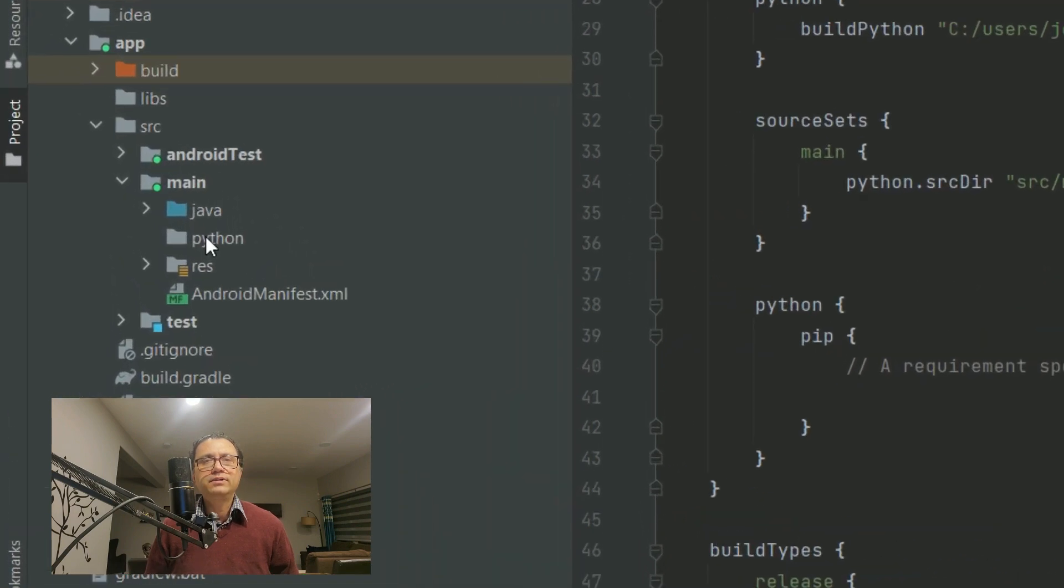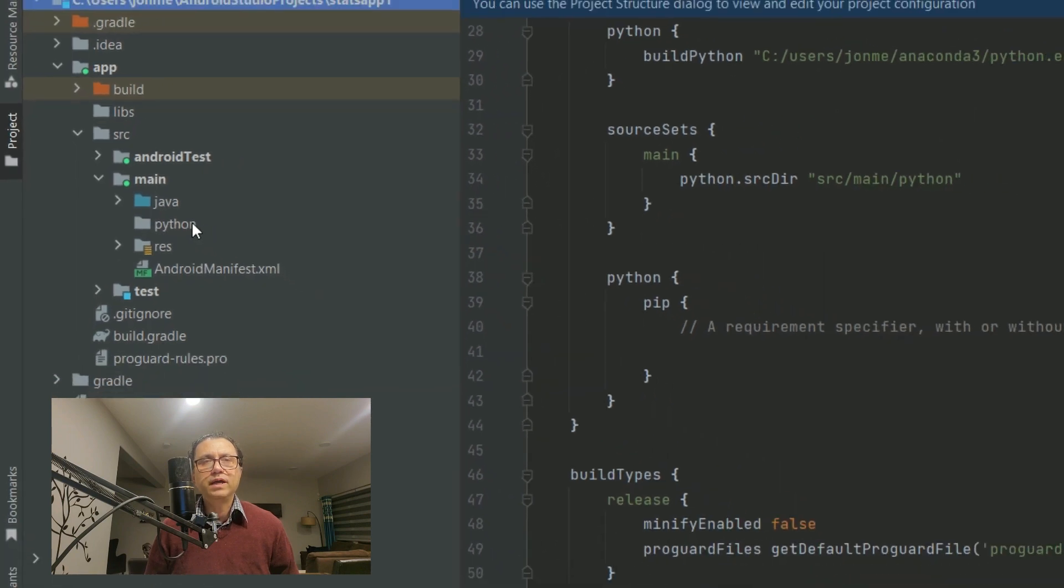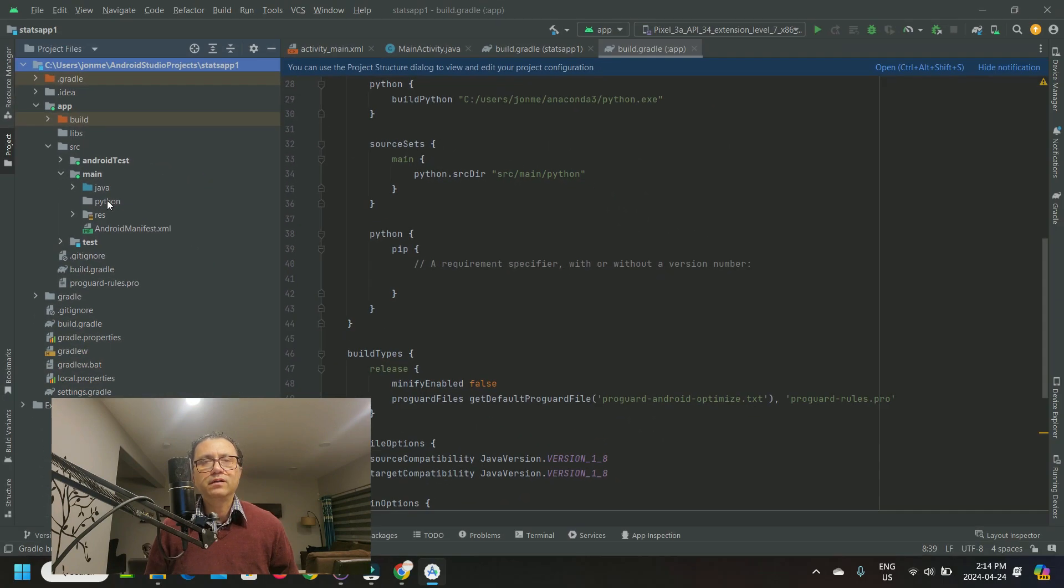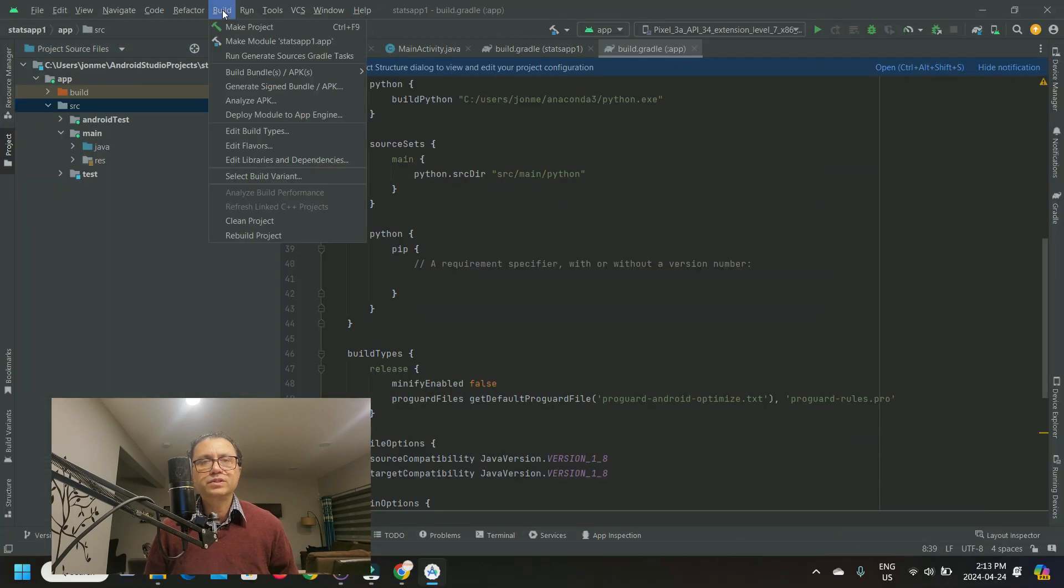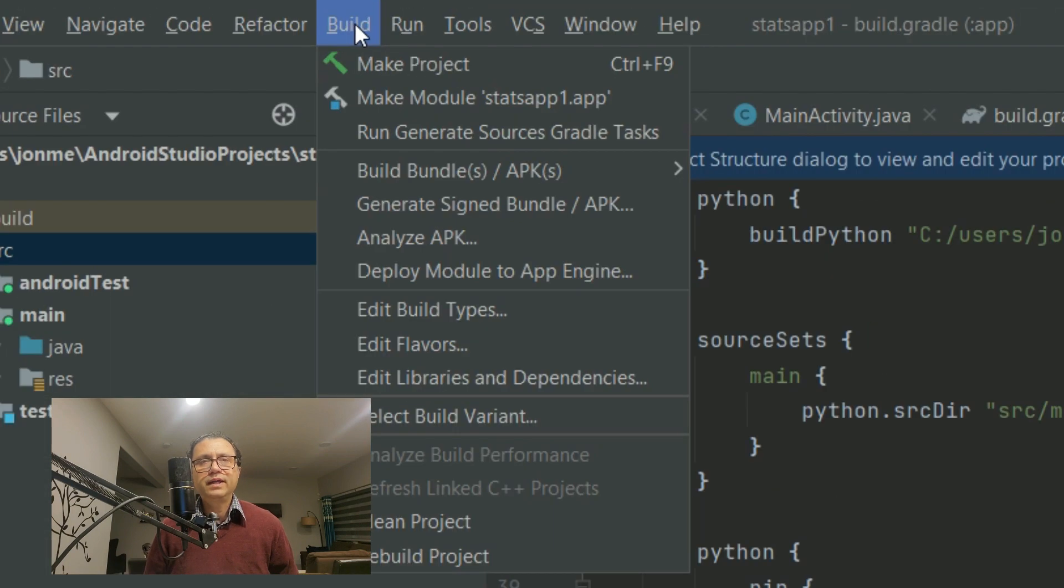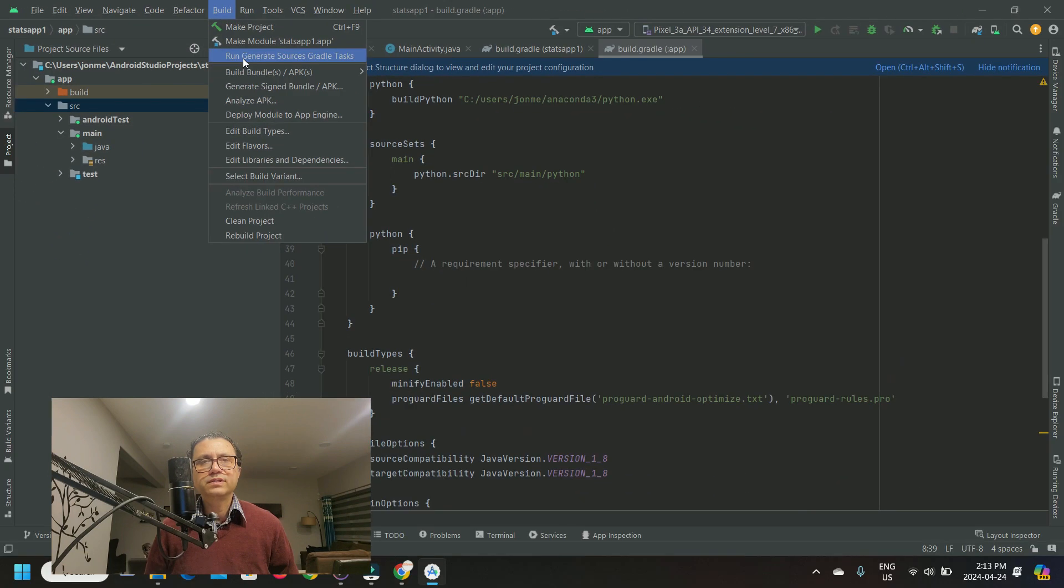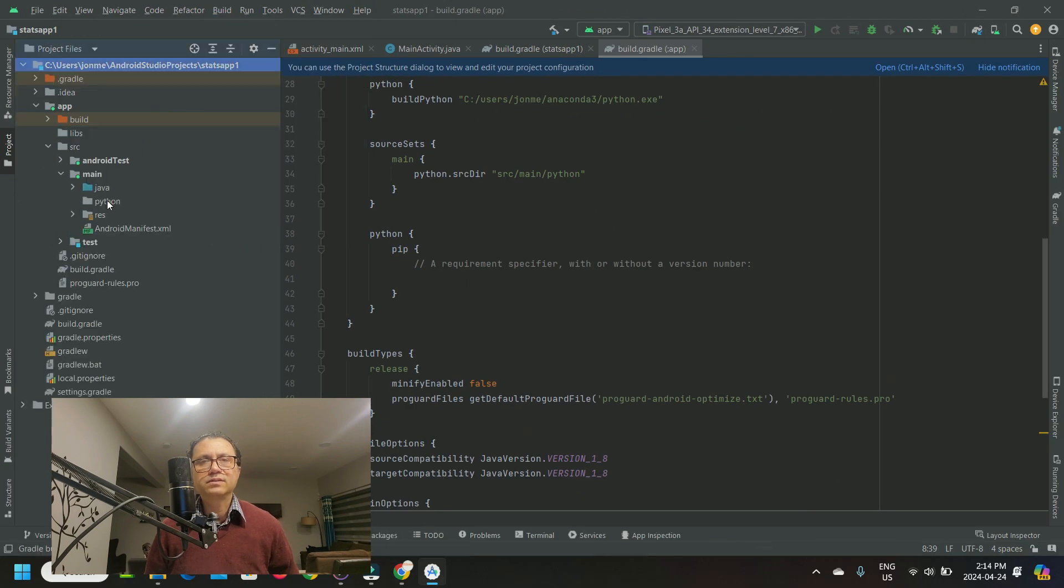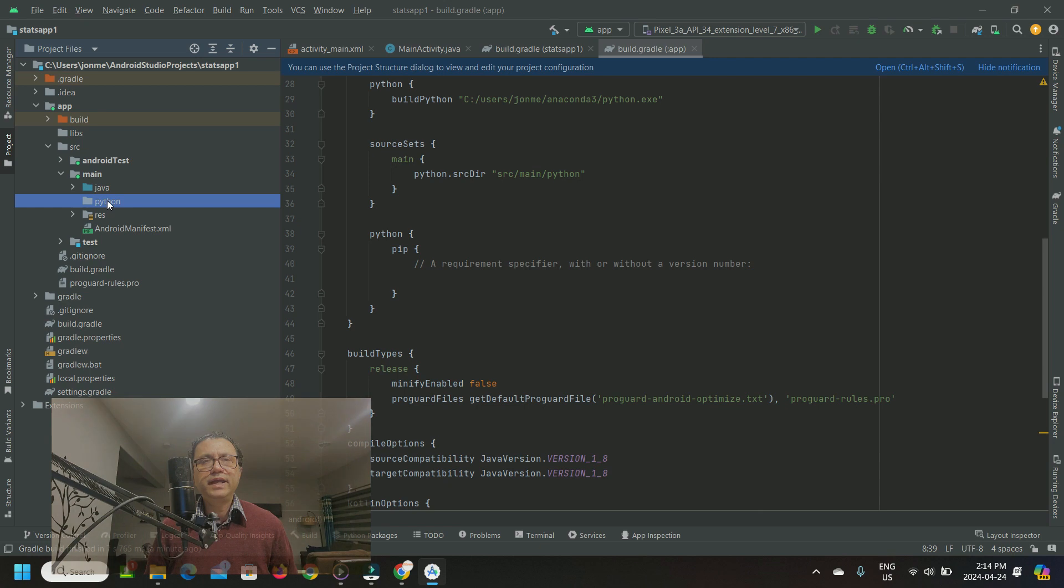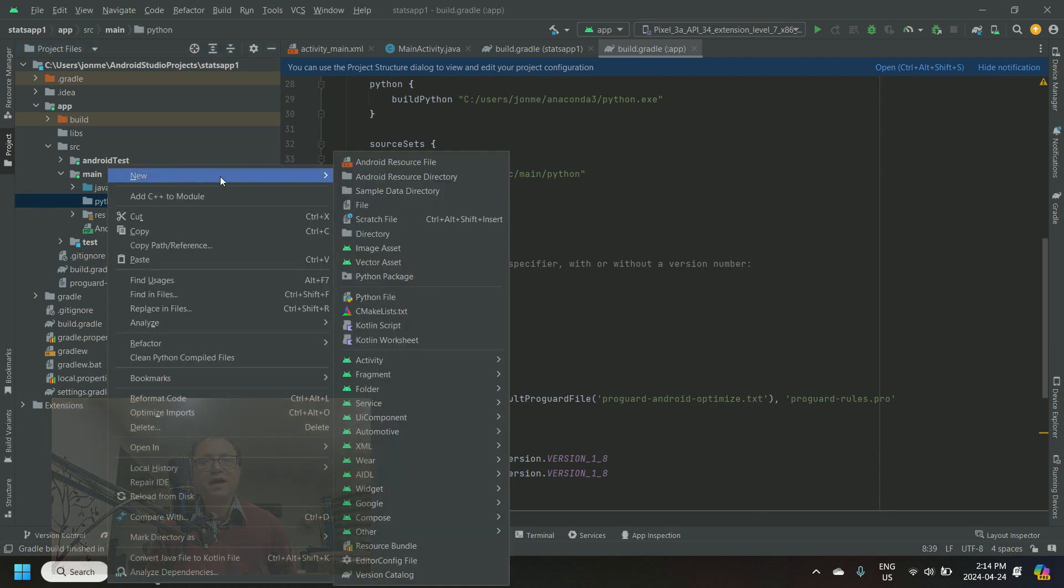Locate a directory, Python, that was automatically created when I added my build.gradle configuration. If this directory was not created, head to build and click on run generate sources.gradle tasks. Right-click the Python folder and create a Python file.